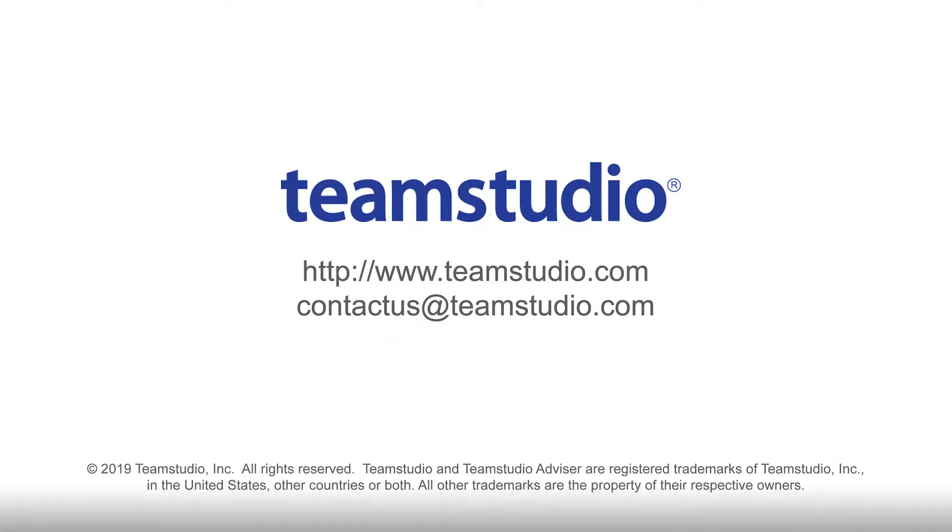Team Studio Export is available now. More information can be found on our website at www.teamstudio.com.